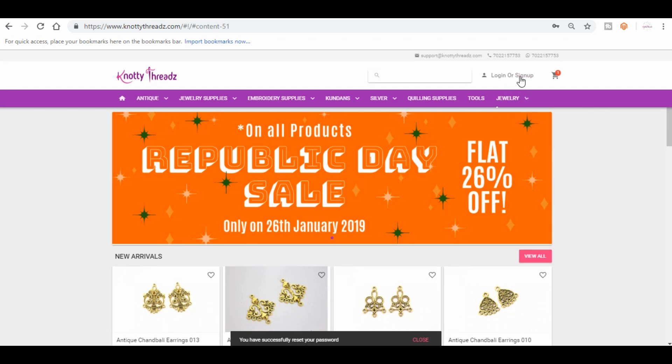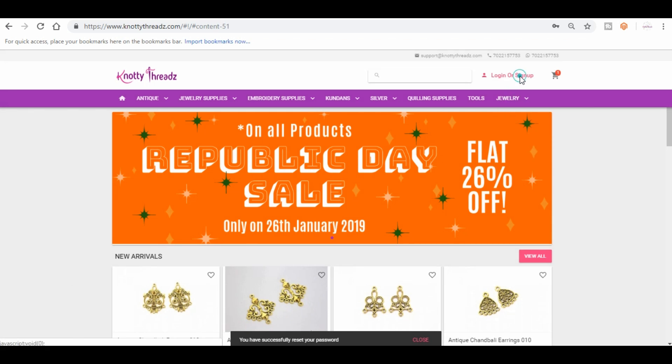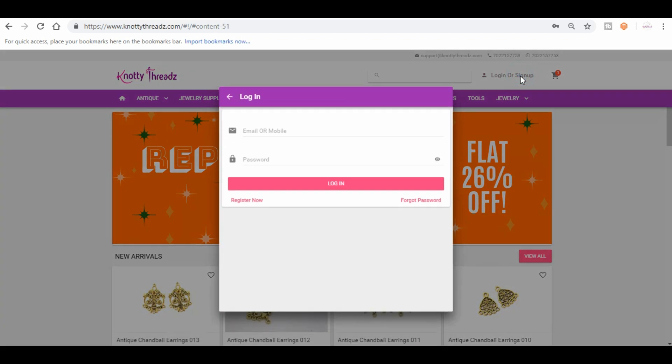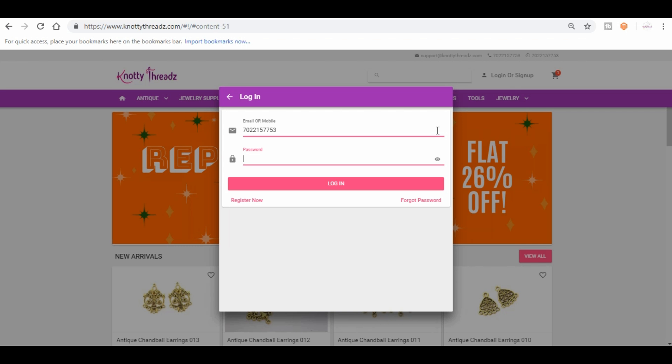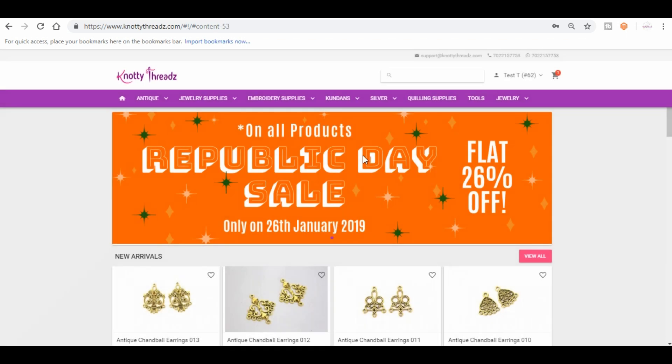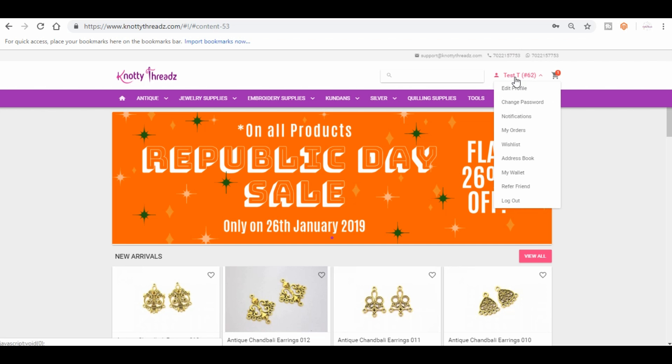Now click on login or sign up again and then enter your contact number or your email address and password. I'm going to enter the new password that I have set and then login. So it is logged in now. This is the profile I created.